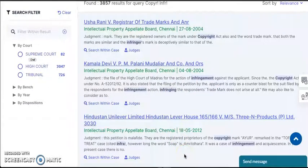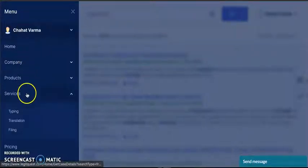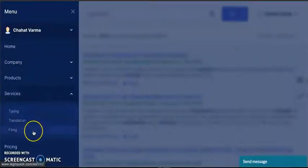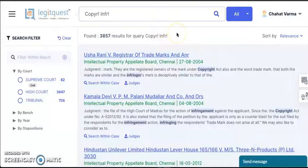Apart from being an advanced legal research portal, LegitQuest has translation, typing, filing and research request services as well. This was the demonstration of the features. There are a few more additional features — please feel free to contact us to know more. Thank you for watching this video.